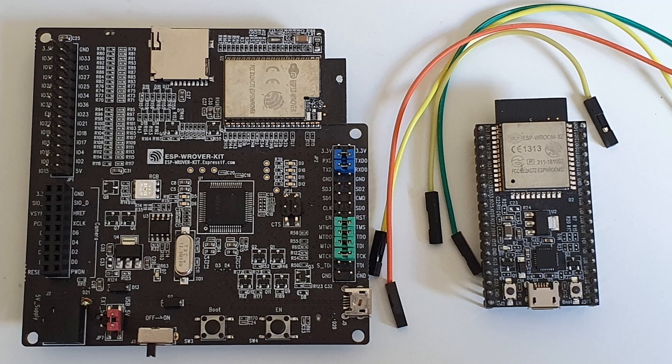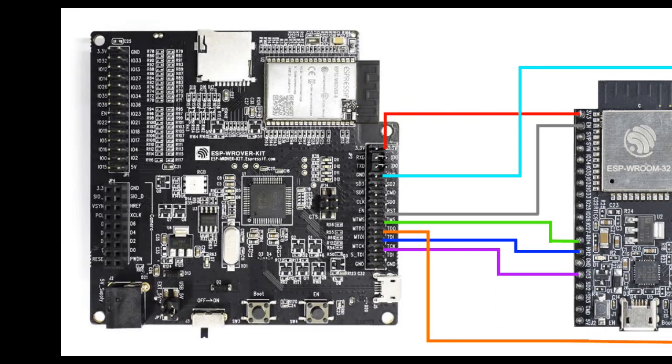So you're going to need your dev kit, an external target, and some jumper wires to connect them. You're also going to need to remove the green jumpers that normally connect the debugger on board.